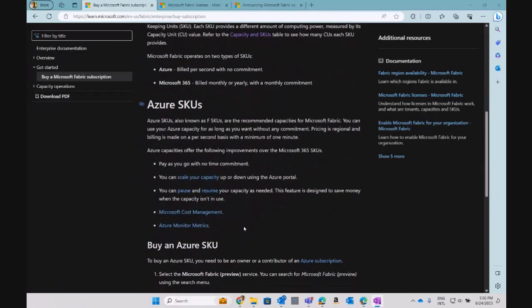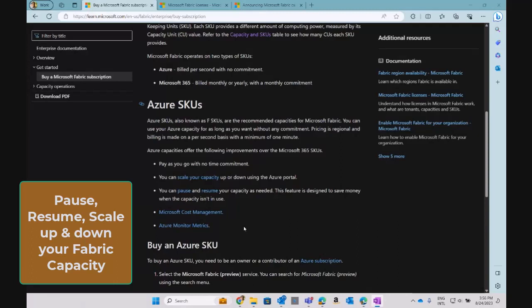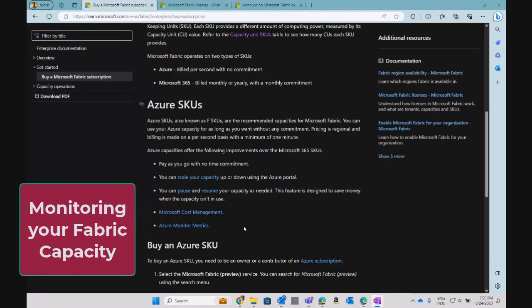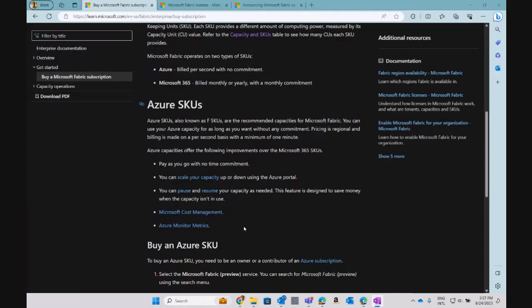With the actual SKUs, after you enable Fabric, you can create your own instance anytime and scale up or scale down that capacity based on your workloads. For example, if you're landing data using a Data Factory workload in Fabric, you can pause and resume it, and even automate that process using the REST API. You can also monitor all cost management using Azure monitoring metrics and Microsoft Cost Management directly from the Azure portal.